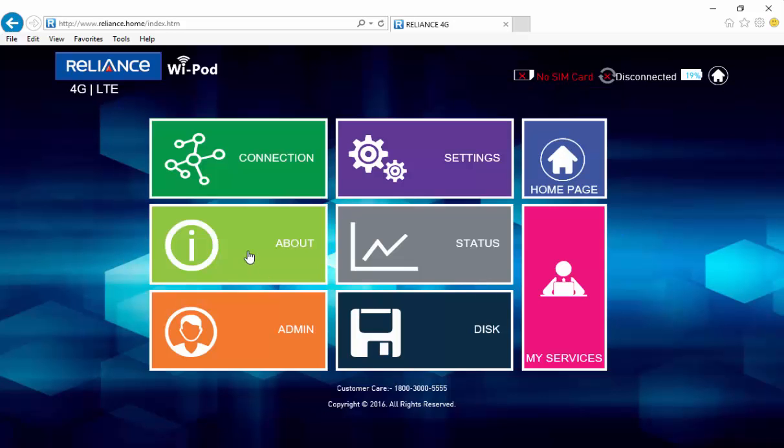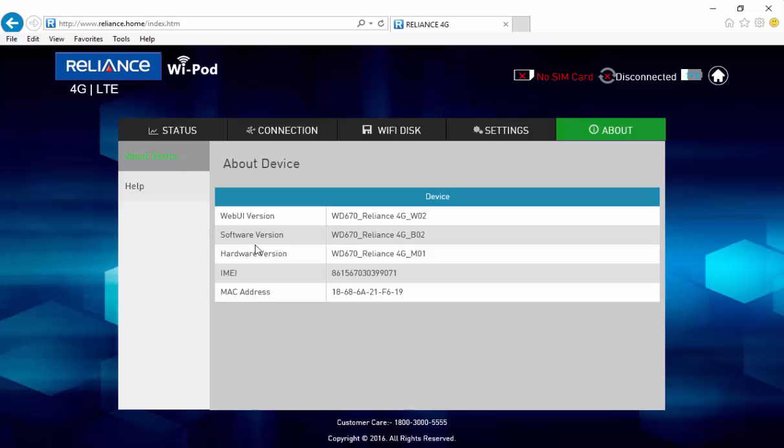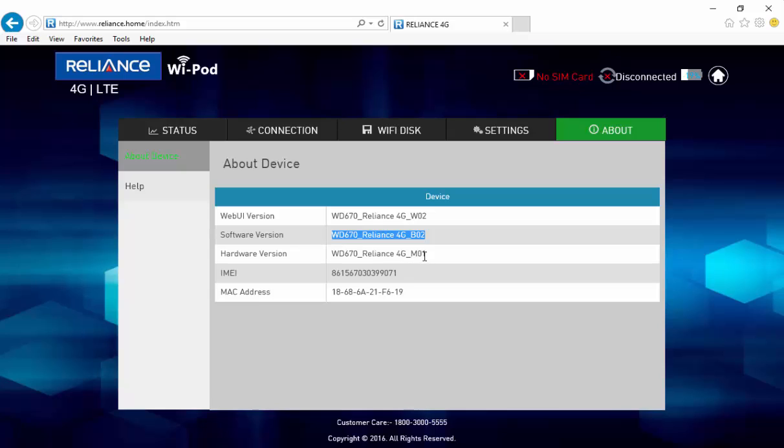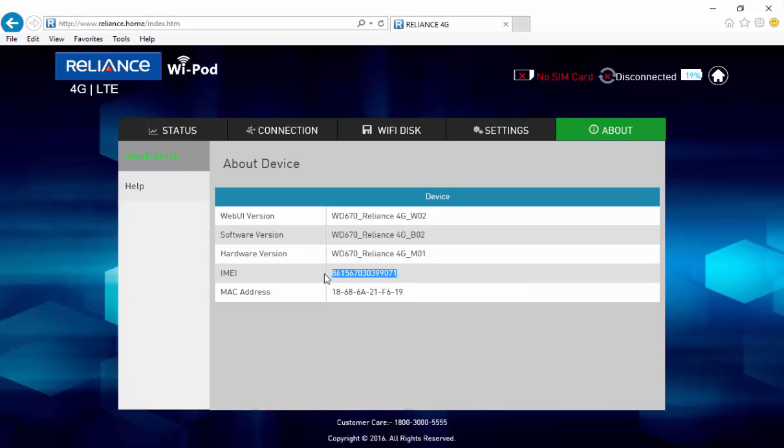The about tab gives you further details about the device. It tells you about the web UI version, the software version, hardware version, IMEI and the MAC address.